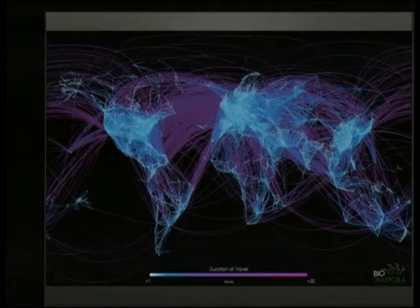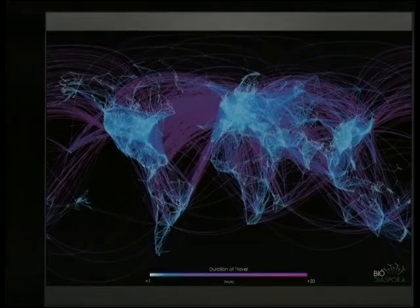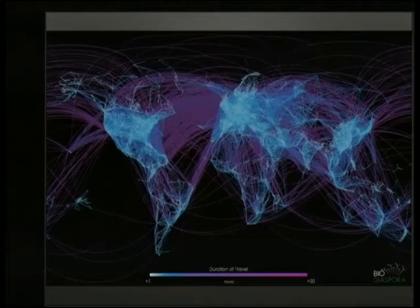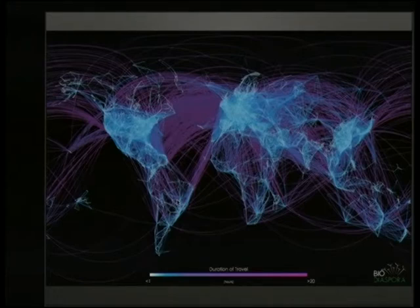This is another graph that describes the global flight patterns of aircraft. You can see this huge amount of complexity that we don't appreciate when we hop on a plane, but globally and simultaneously there are thousands, maybe tens of thousands of flights. Trying to understand the structure of this is something you can begin to investigate by looking at graphs and networks.